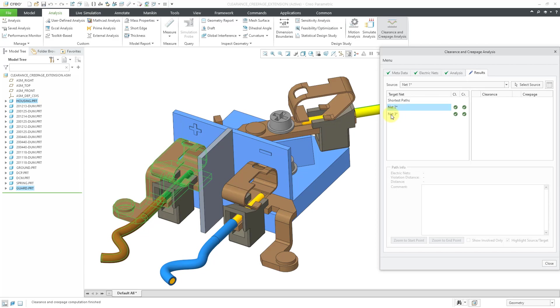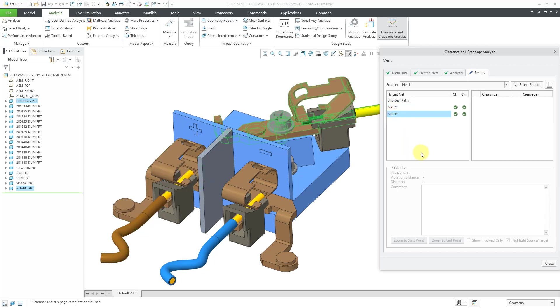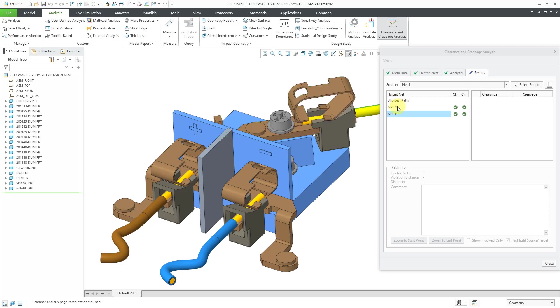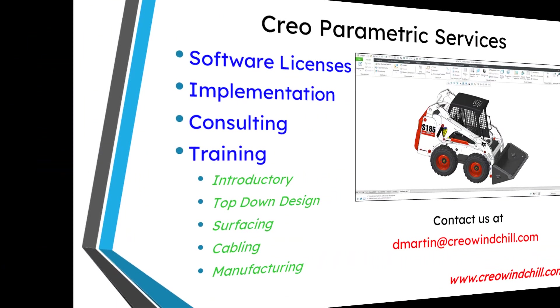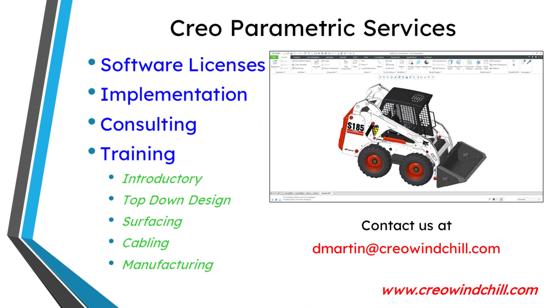So everything is good in here. So this is the way that you can use CCX to figure out where you need to make changes to your component geometry in order to have a situation where you're able to avoid clearance and creepage so that you don't have the different electrical networks affecting one another. I hope you enjoyed this video.